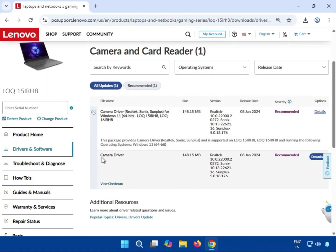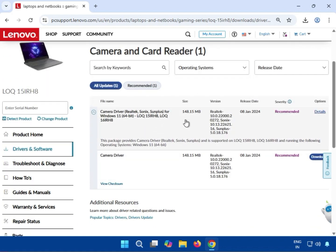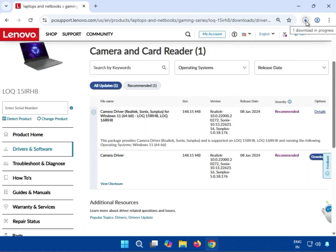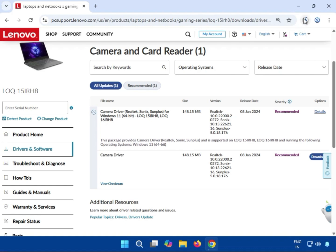Scroll down to find the camera driver — you can see it here. You can install this one: just click Download. After downloading, it will automatically start. You can see the download progress.